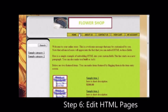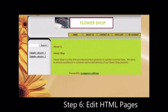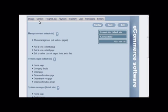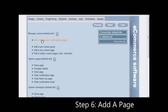If you wanted to add a terms and conditions page, you can click on the add page and add a new page.